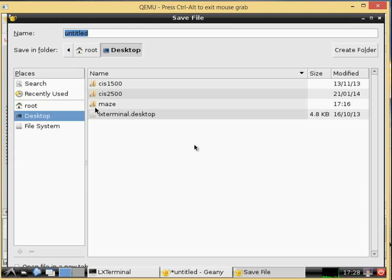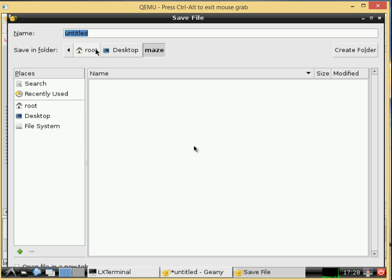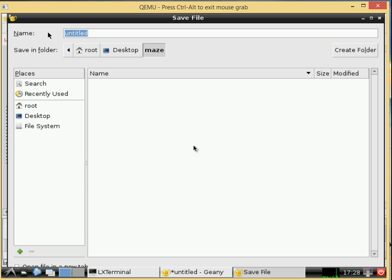I'm just going to save it to my desktop where I have a folder set up for our game. We will call it main dot c and that should be good main dot c.